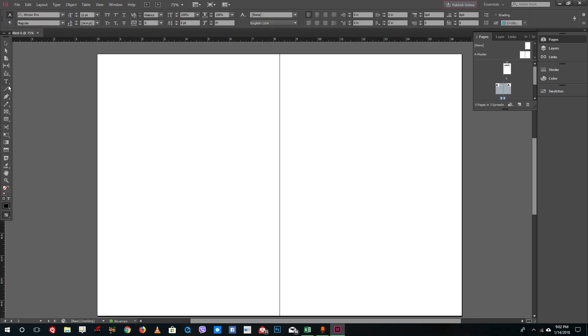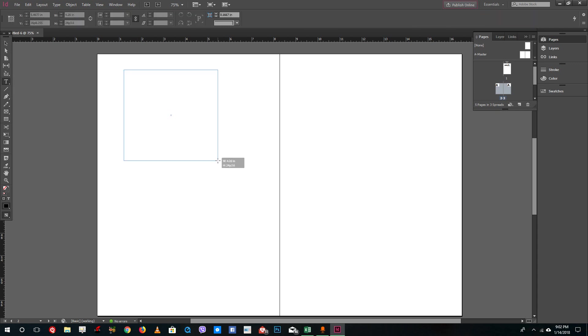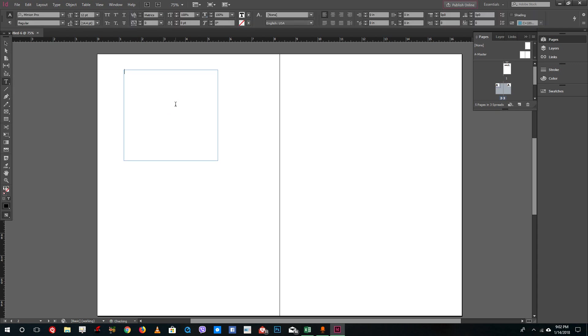The easiest way to make text frames is to grab the text tool right here. You can see there's type on path as well. We're going to talk about that in future lessons. Let's select the type tool and click and drag right here. That is how you can create a text frame.